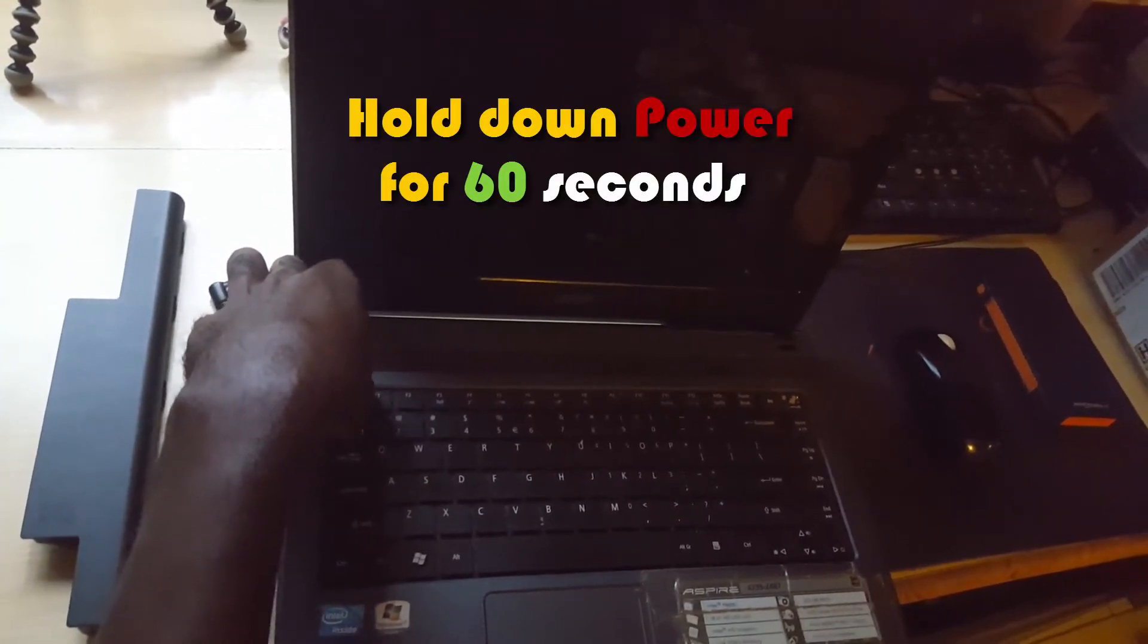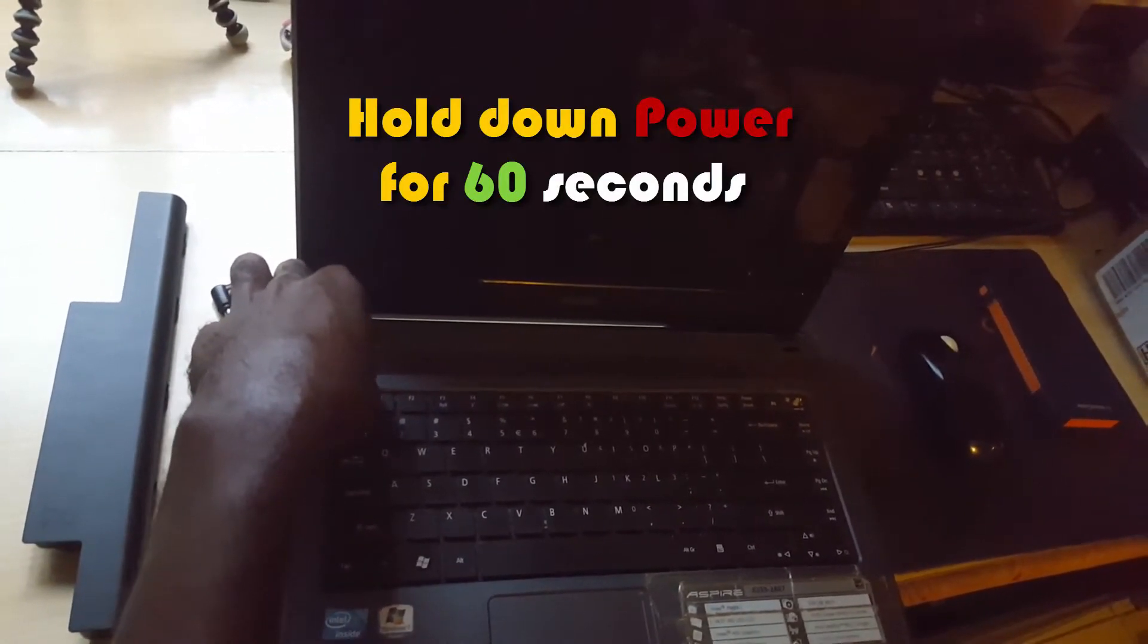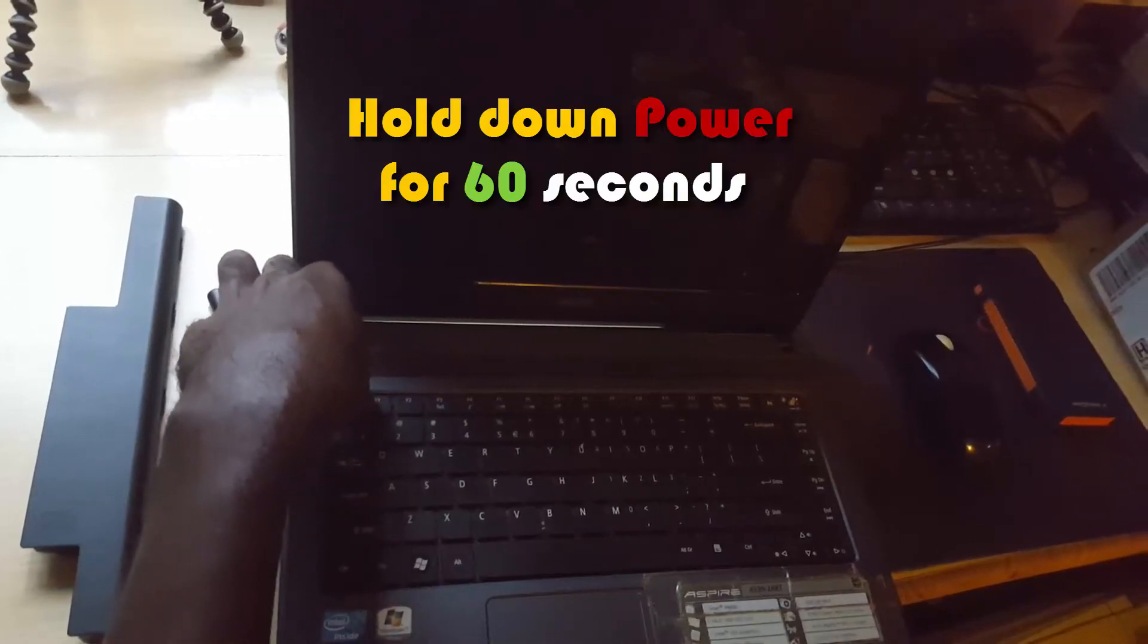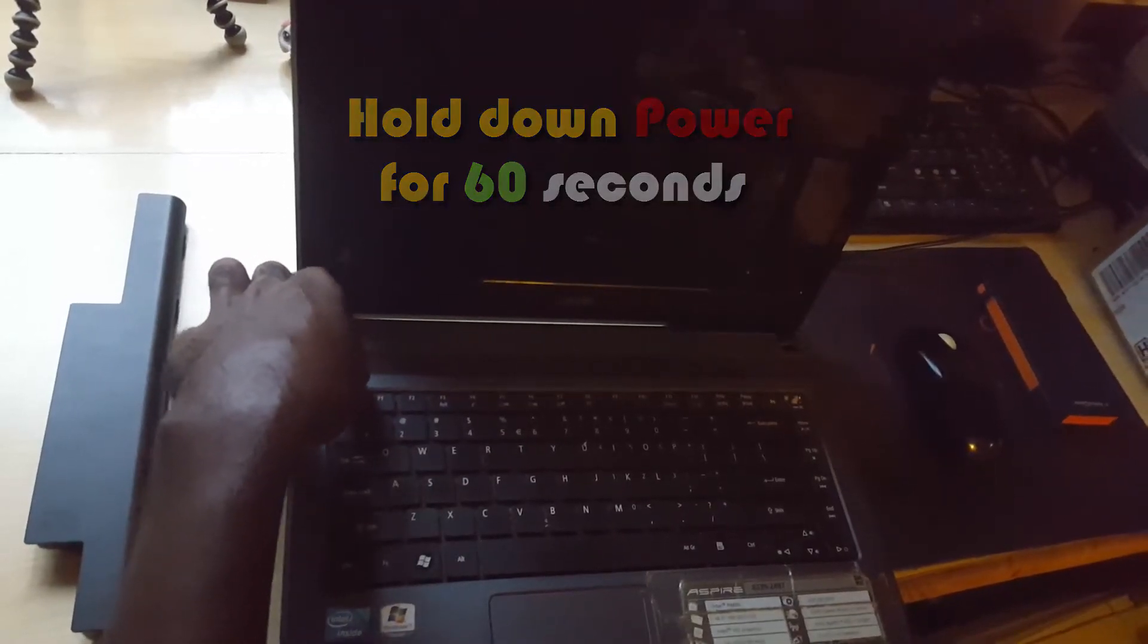For a minute, about 60 seconds. What's happening here is that we're forcing the excess electricity that's inside the circuit to discharge, or that extra electrostatic charge that's built up in the device to discharge by holding down the power button. This is usually amazing to most people once they see this actually work, and I've seen this work with laptops, desktops, smartphones, and so on.